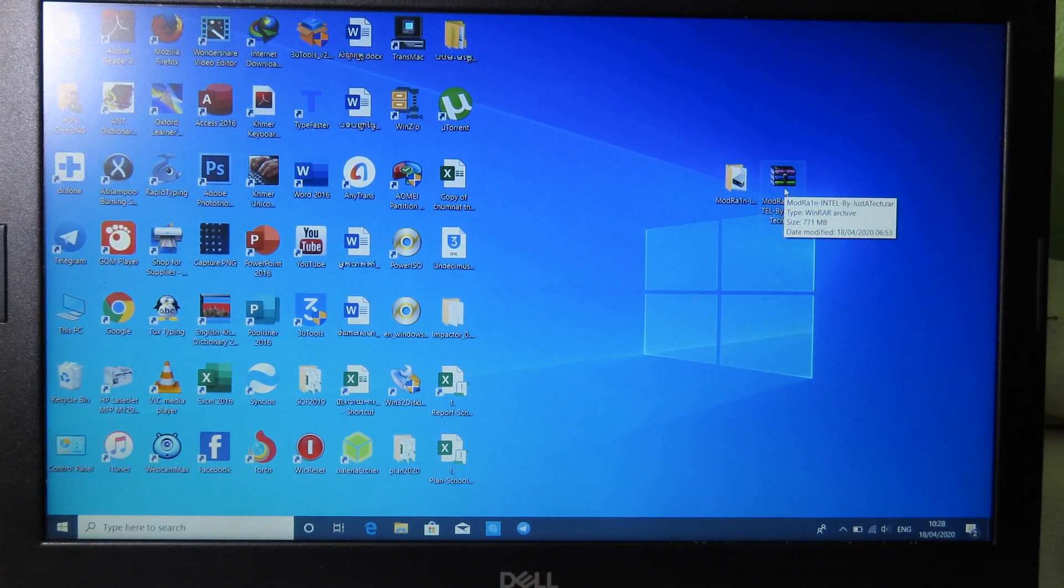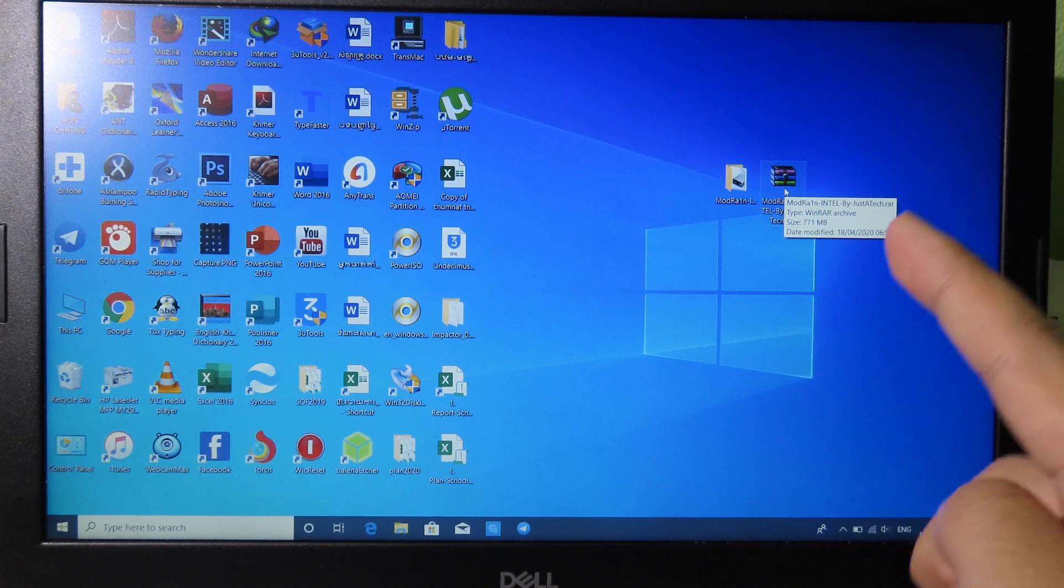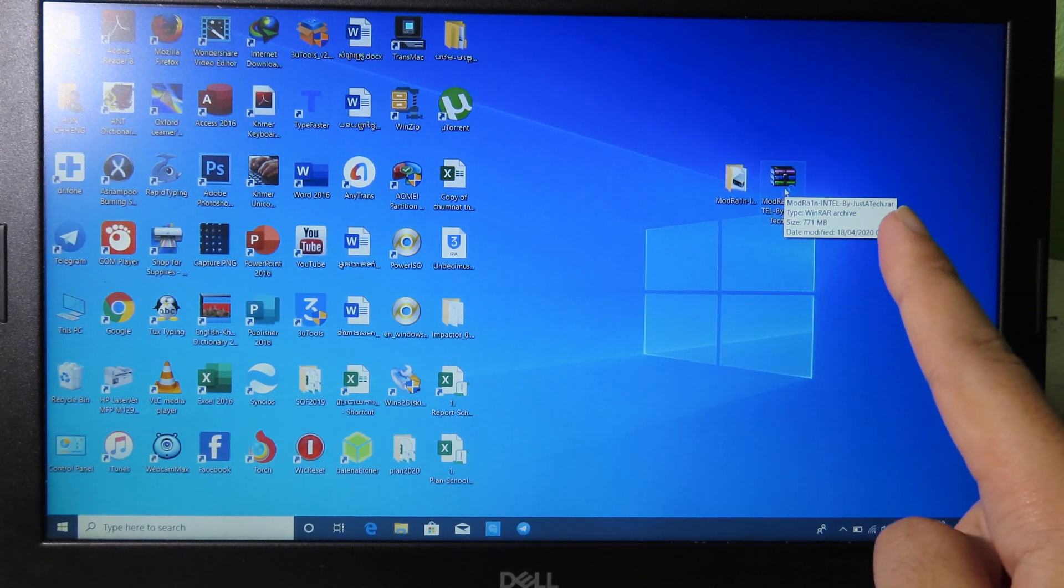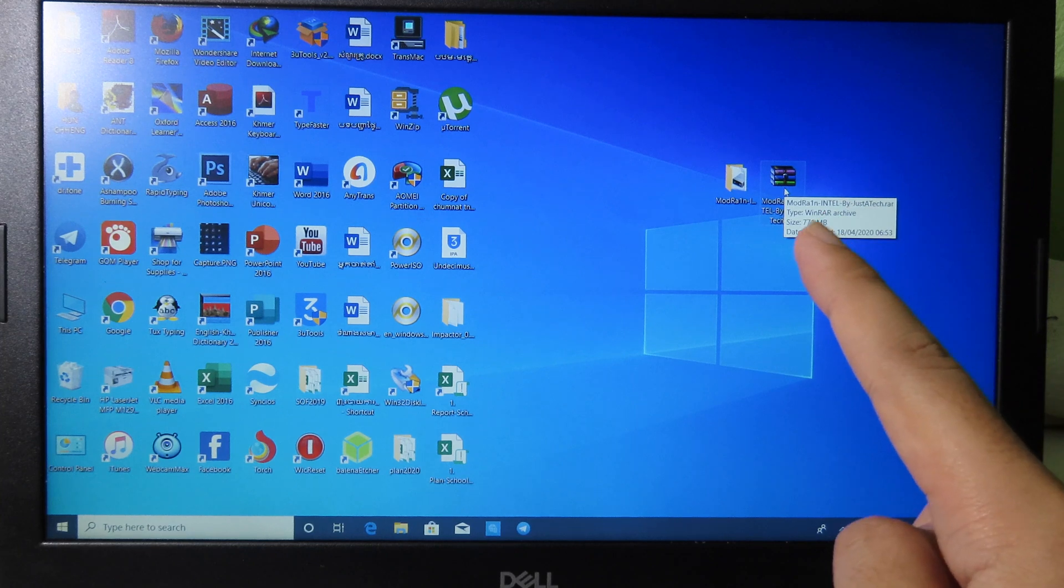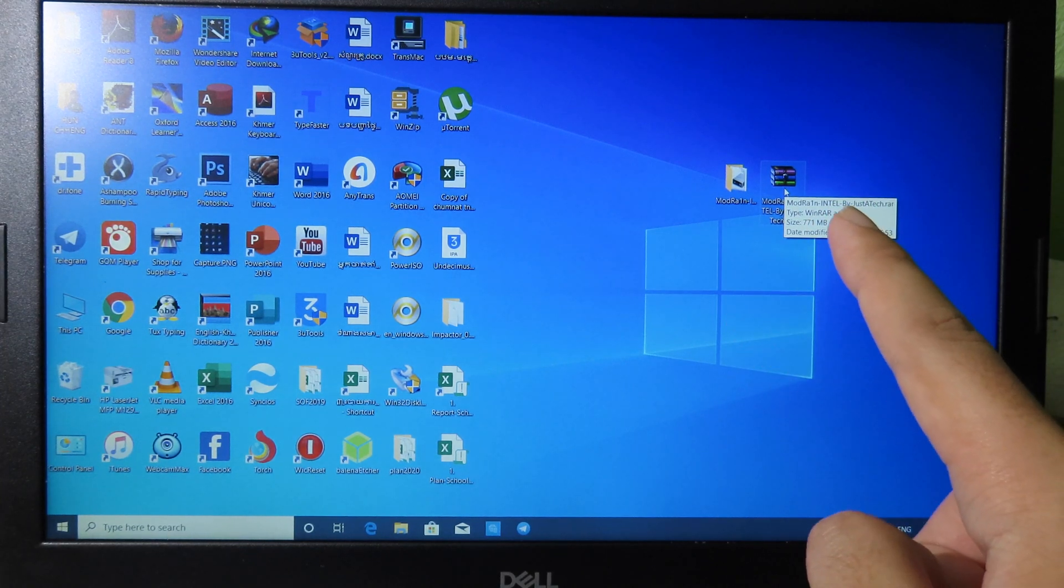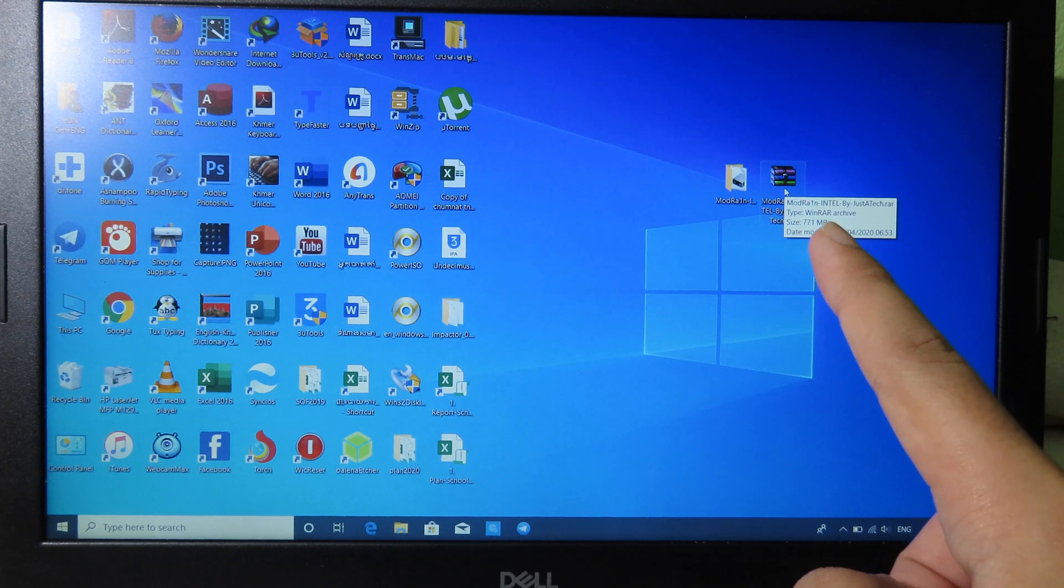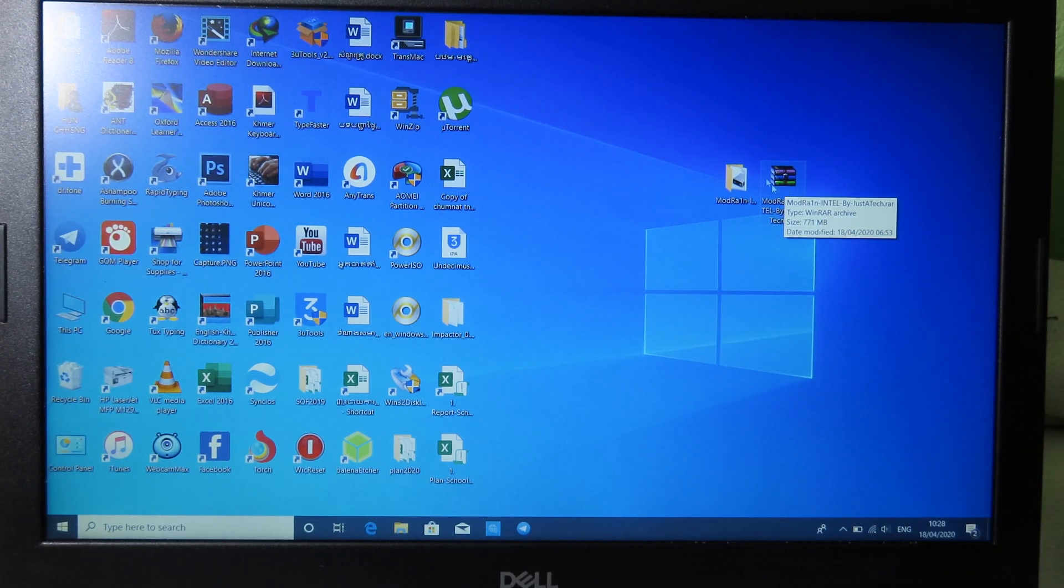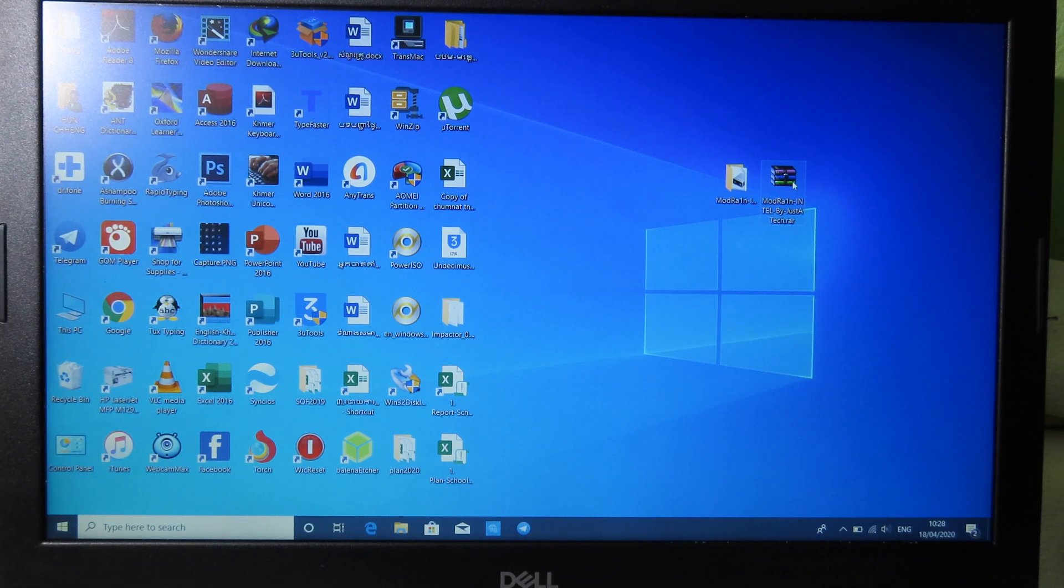You can download either AMD or Intel. For me I have Intel, so I need to download the Intel one. You can download from the link in description and then you can see the raw file. All you have to do is right-click and extract the file and then you'll be able to see the folder here.